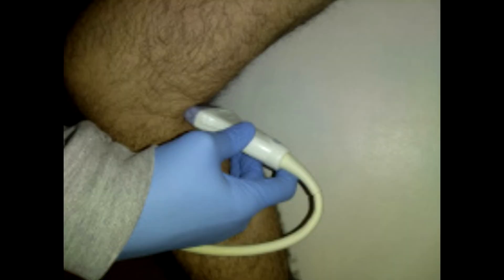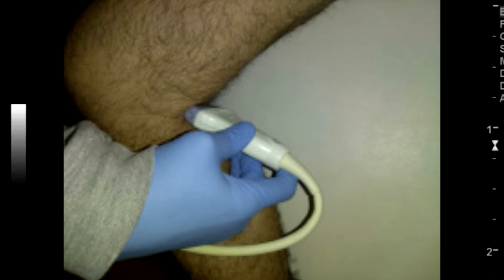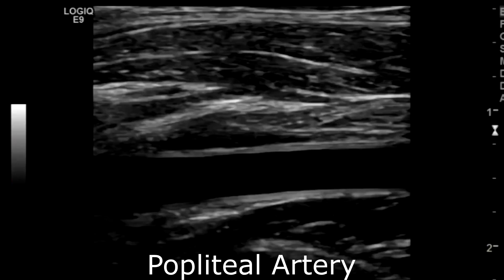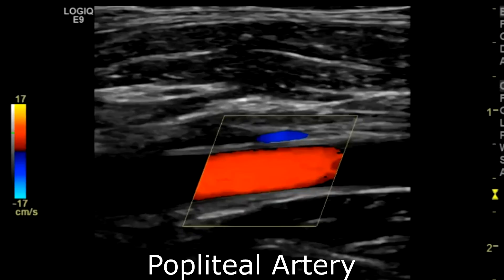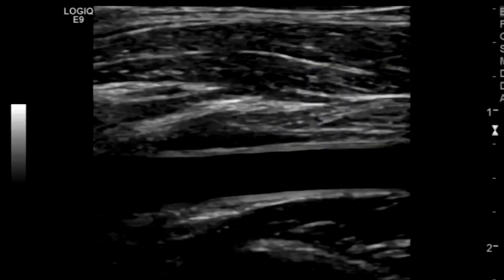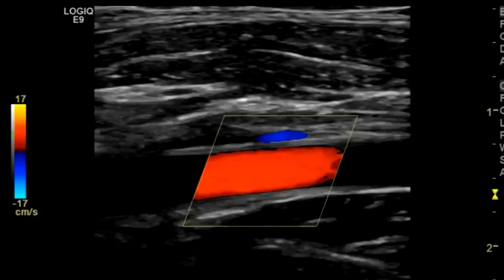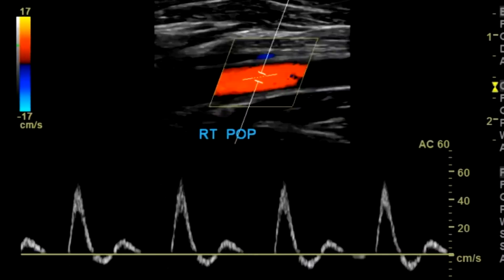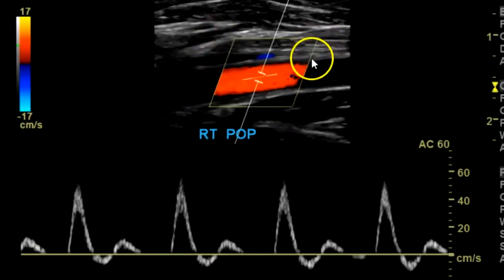Then the popliteal artery — transverse without color, with color; longitudinal without color, with color; and with spectral Doppler. You always want to steer your box so that the angle between the vessel and the box is an acute angle. So if your vessel is going this way, you want to steer your box this way so the angle will be acute.